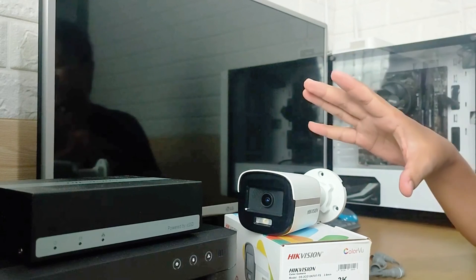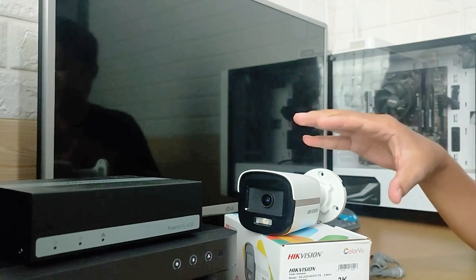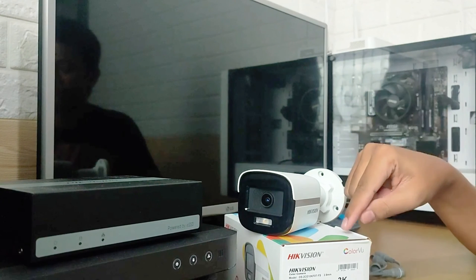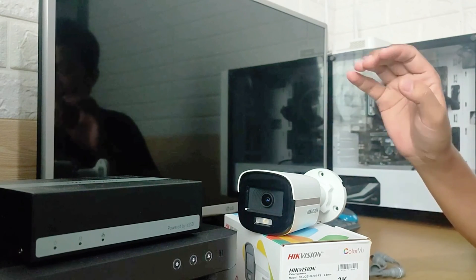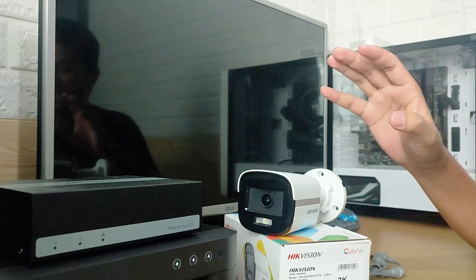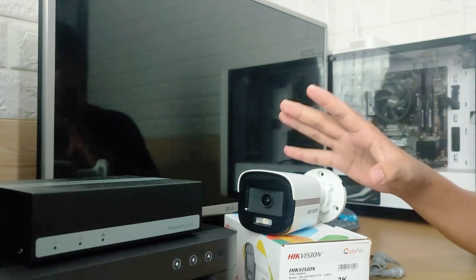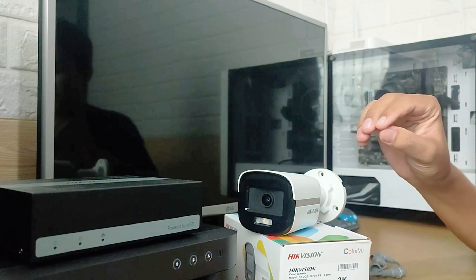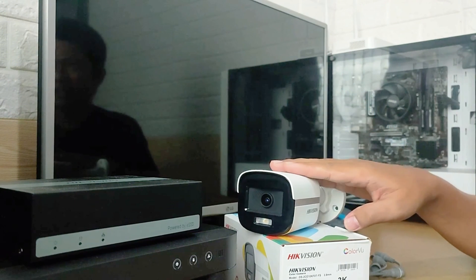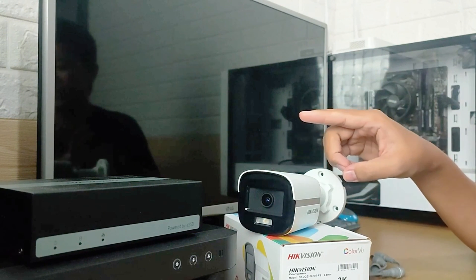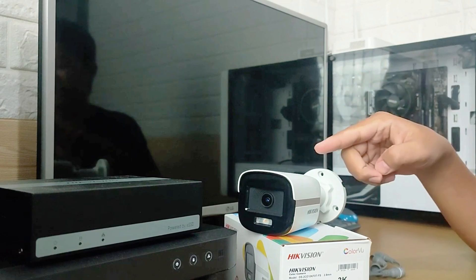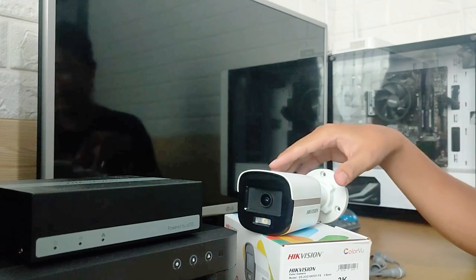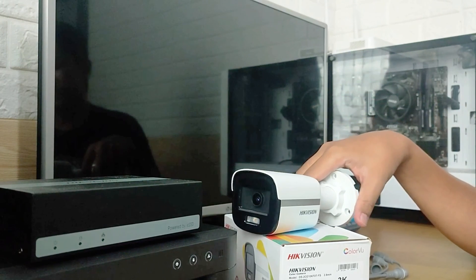I believe this review of the Hikvision Turbo HD 3K ColorVu DS-2CE10KF0T-FS camera is sufficient. I hope this video has been helpful for you. If you have any questions, feel free to ask in the comment section below. Please remember to subscribe to my channel, give it a thumbs up, and share it with your friends on social media. Thank you for watching, and see you in the next video.